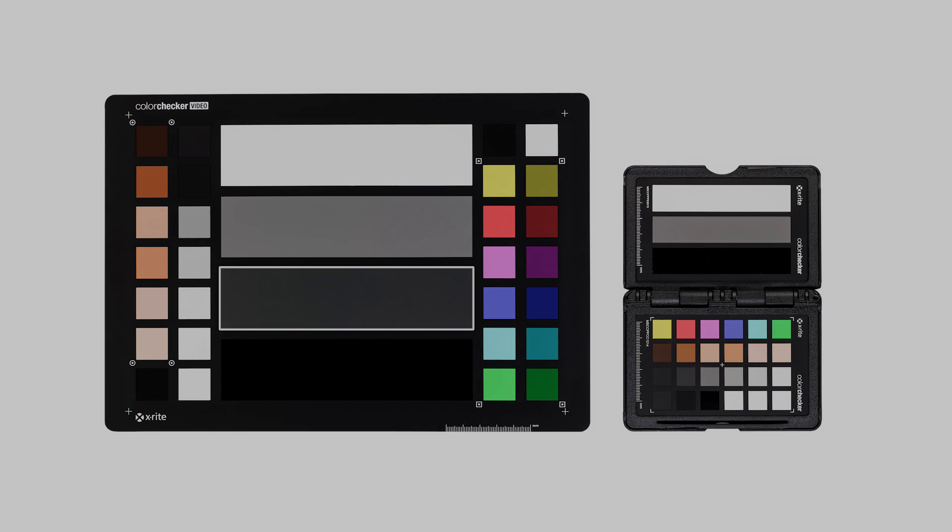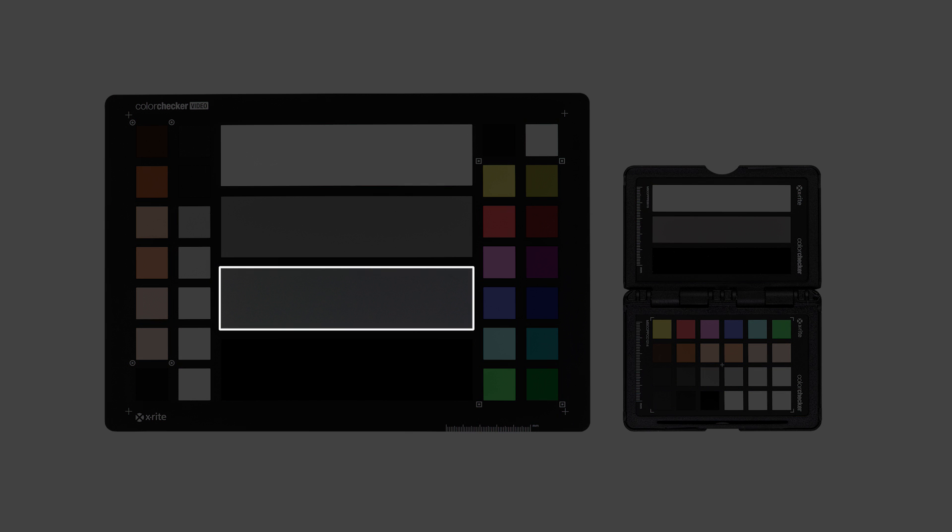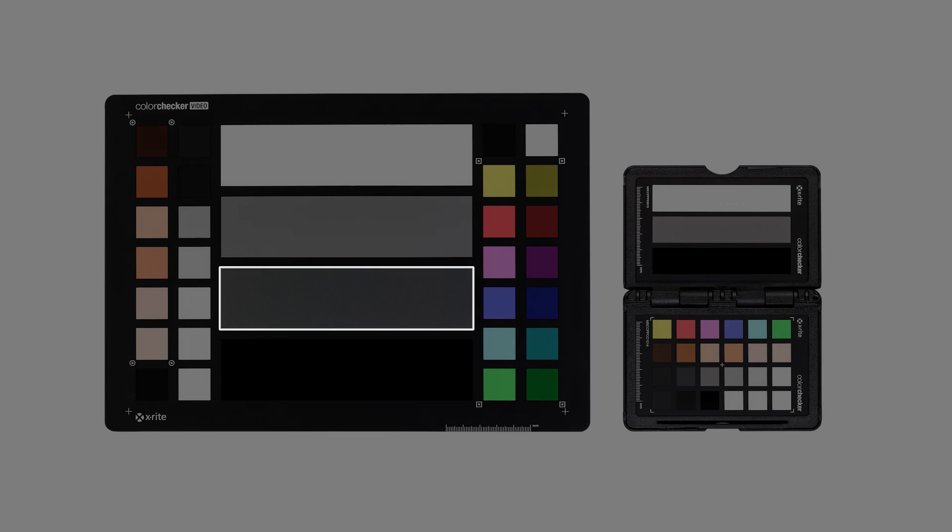And the color checker video has an additional dark gray to further help with the assessment of shadow areas.